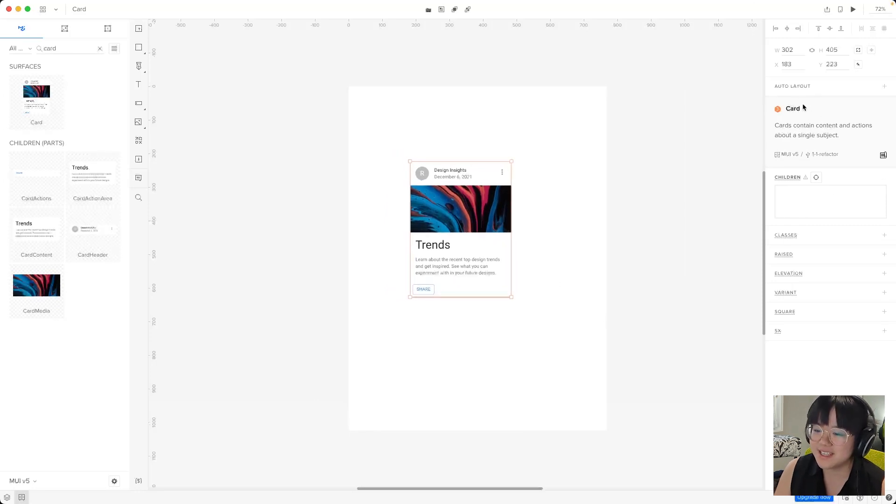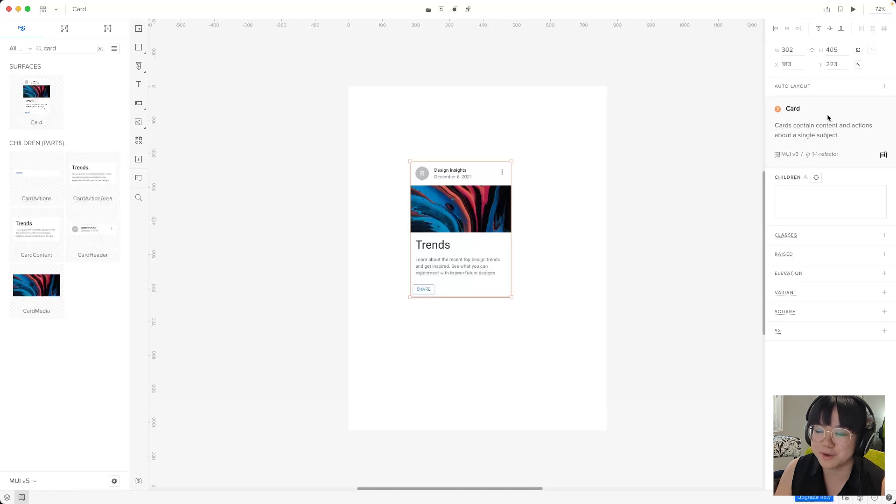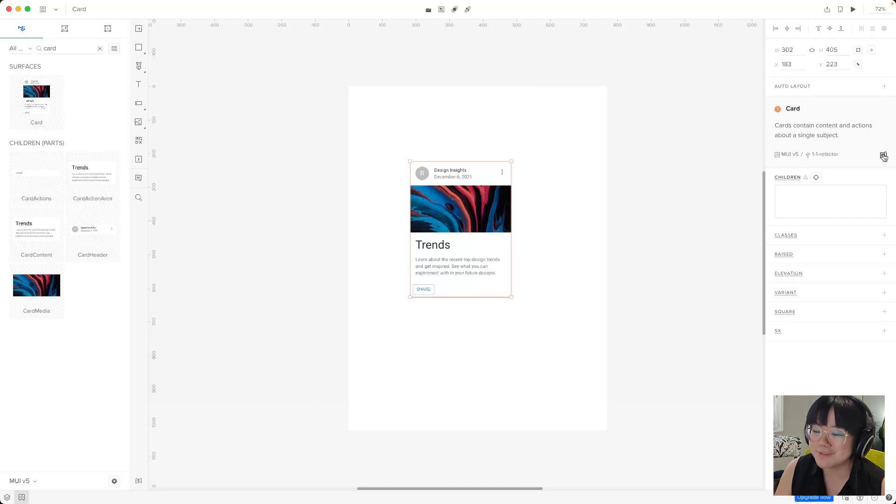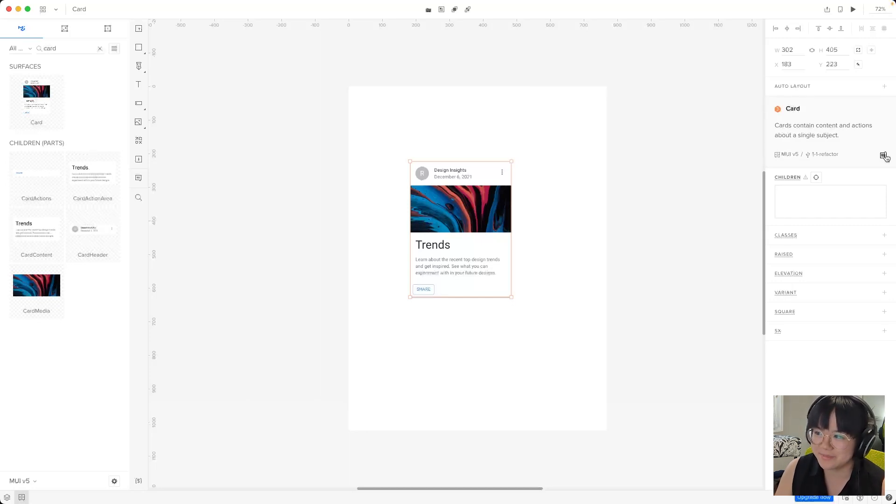And moving down we see this grey box that contains information about this component and the fact that it's a MUI 5 component. There's even a little button that takes us directly to the MUI docs page for the card component.